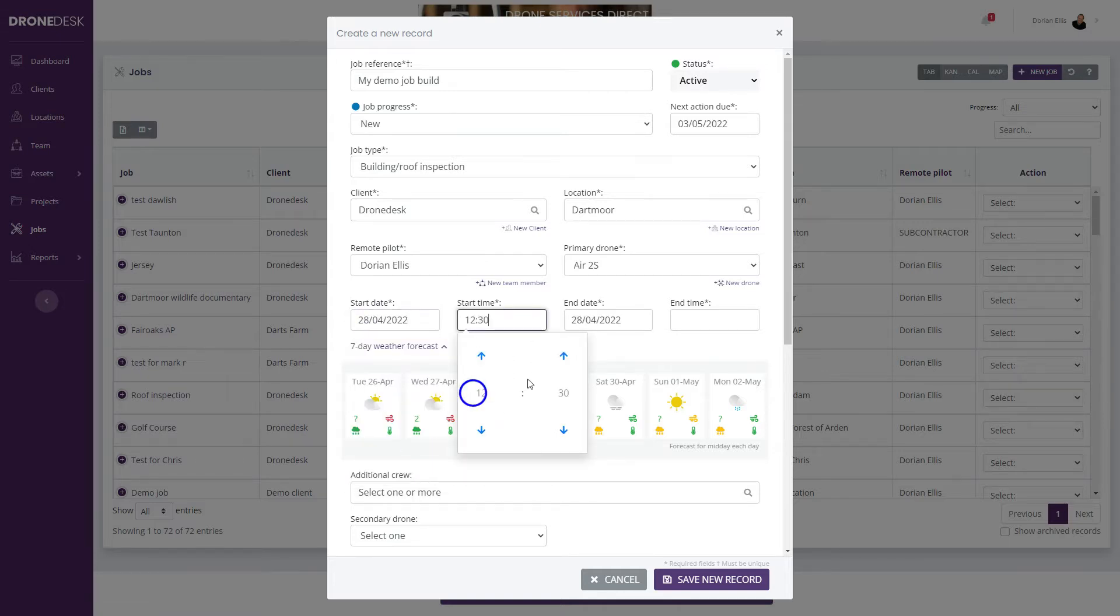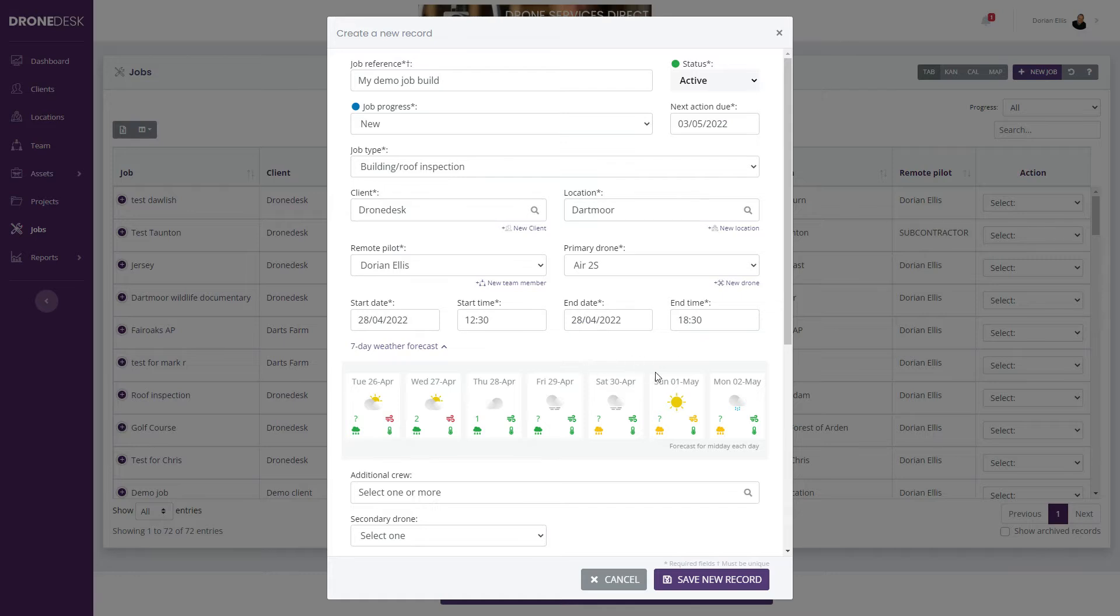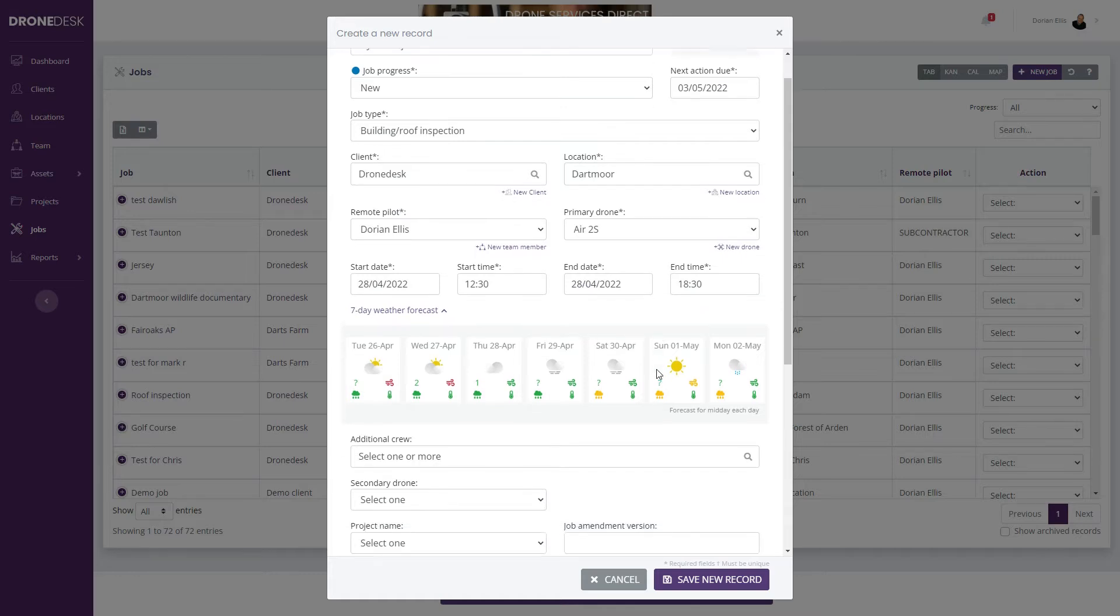Select the start time. The end time will auto populate to an hour hence, but you can obviously change those times if you need to if it's going to be a longer job.